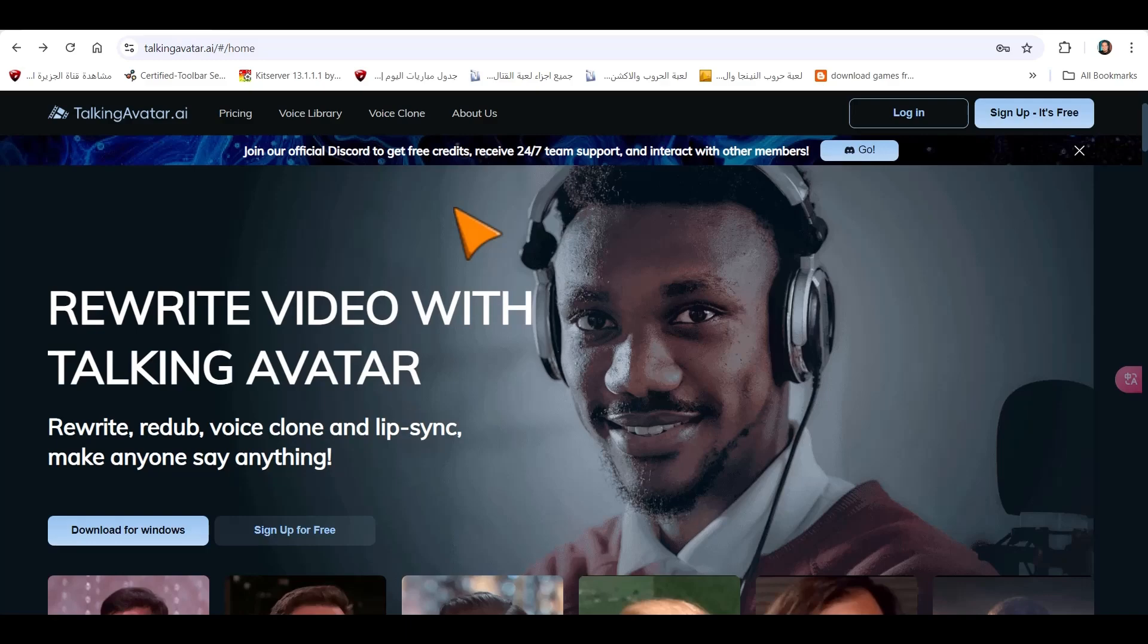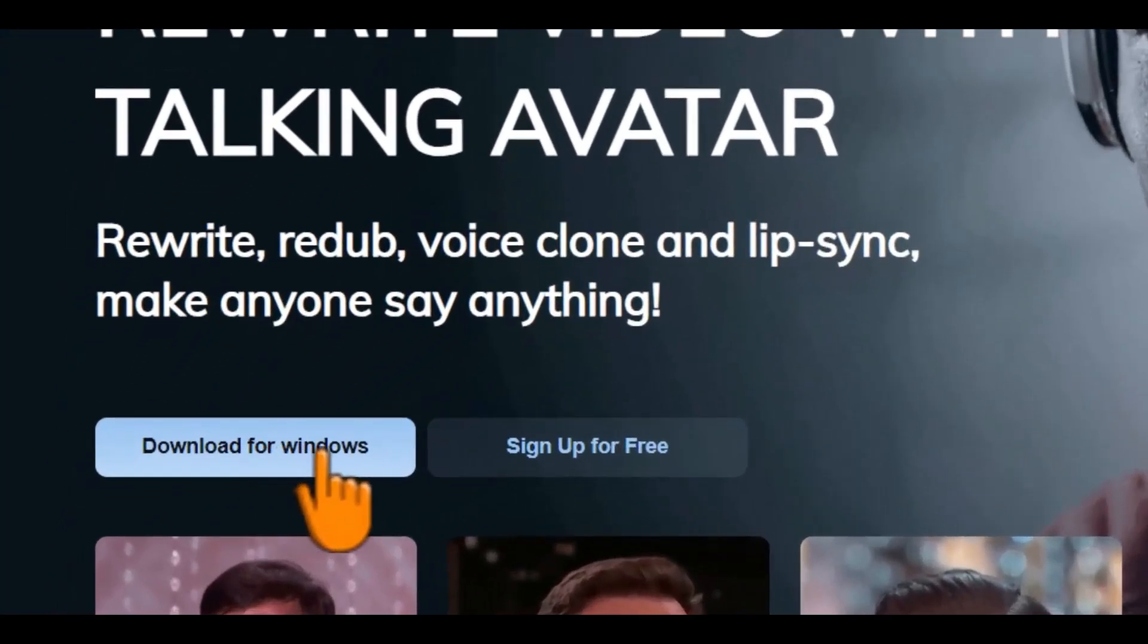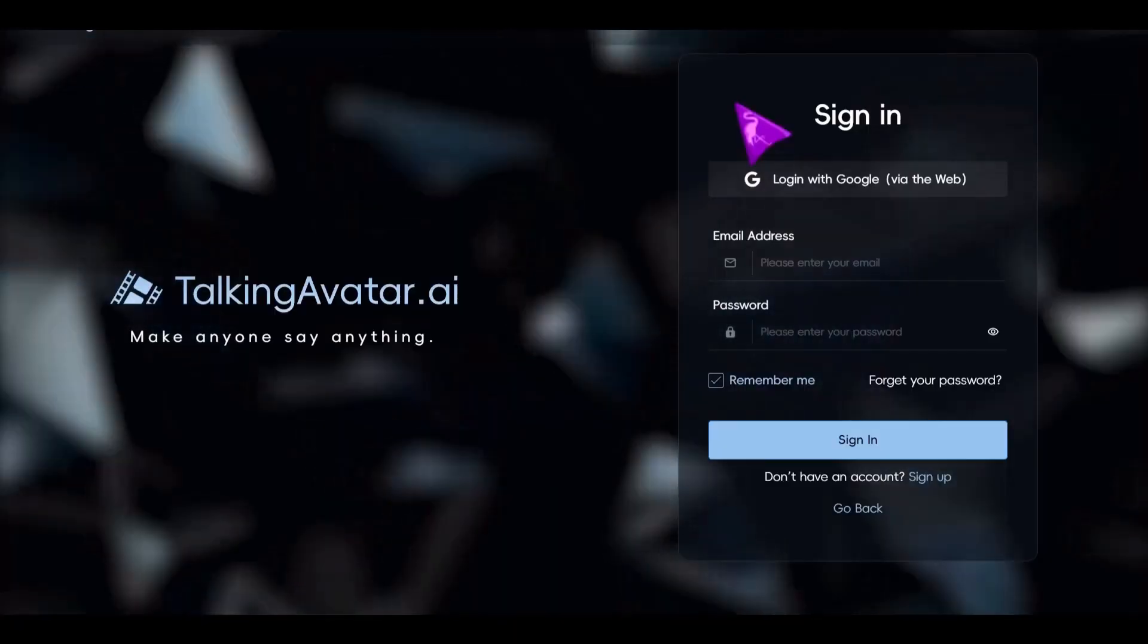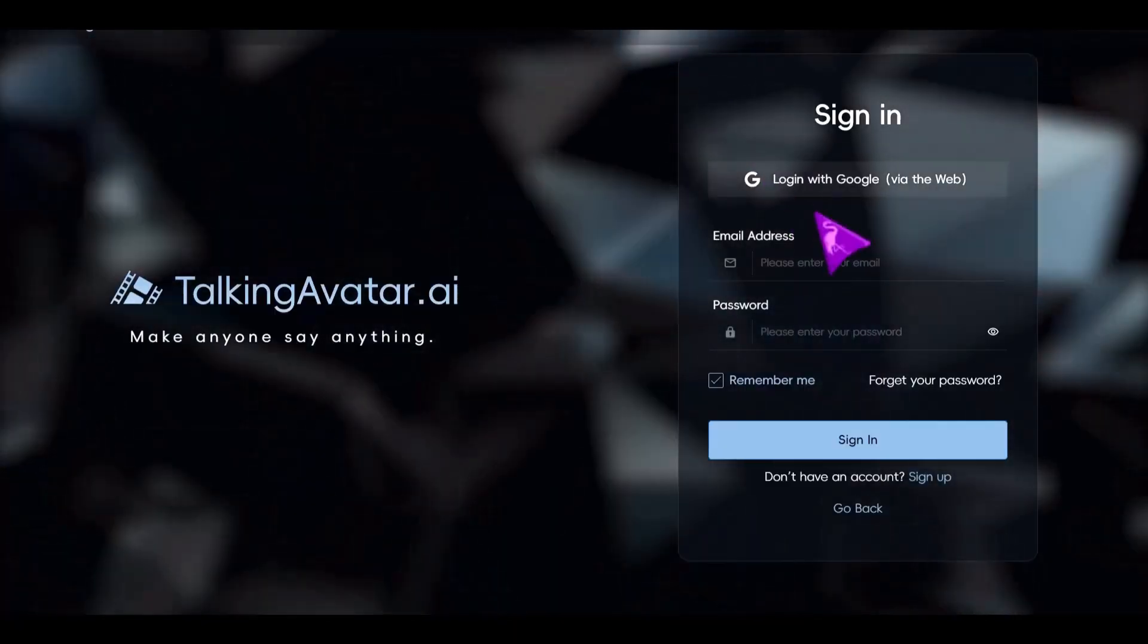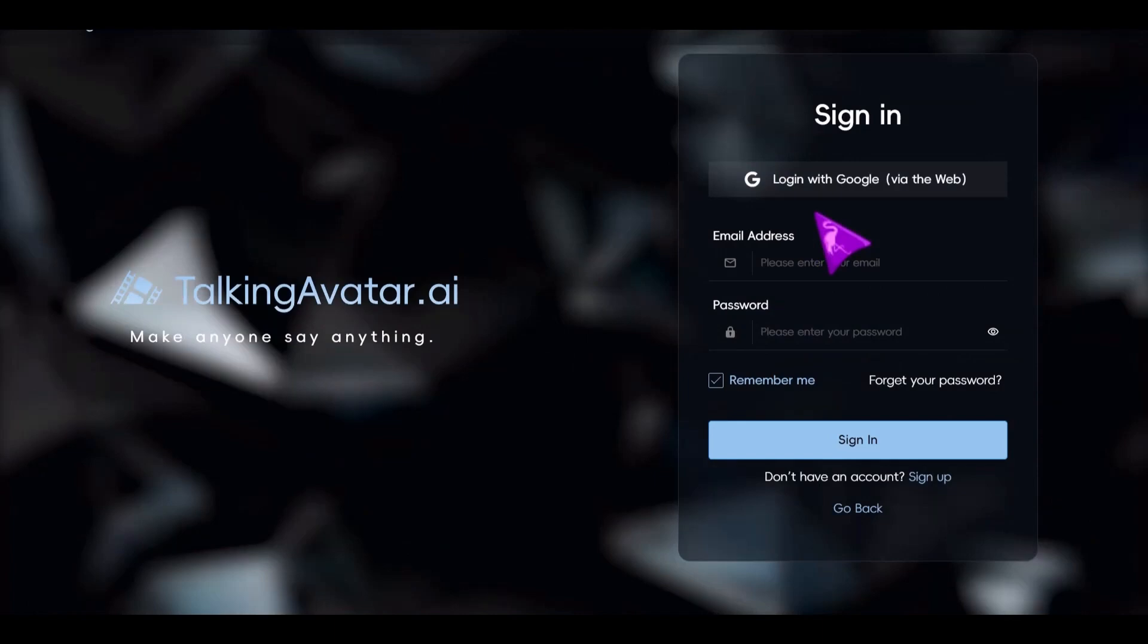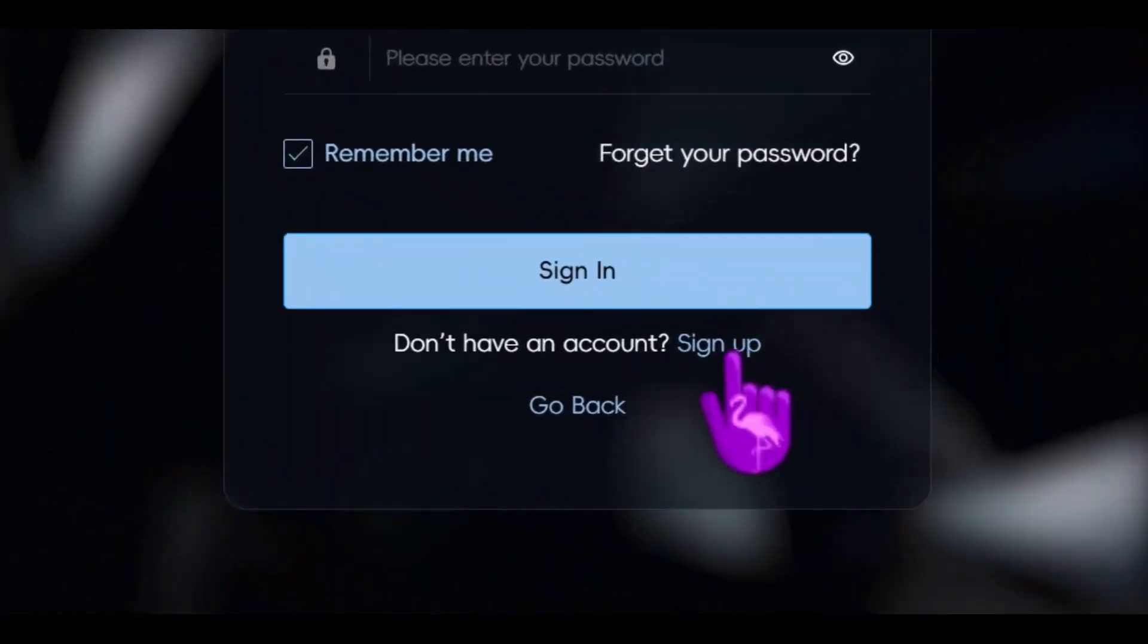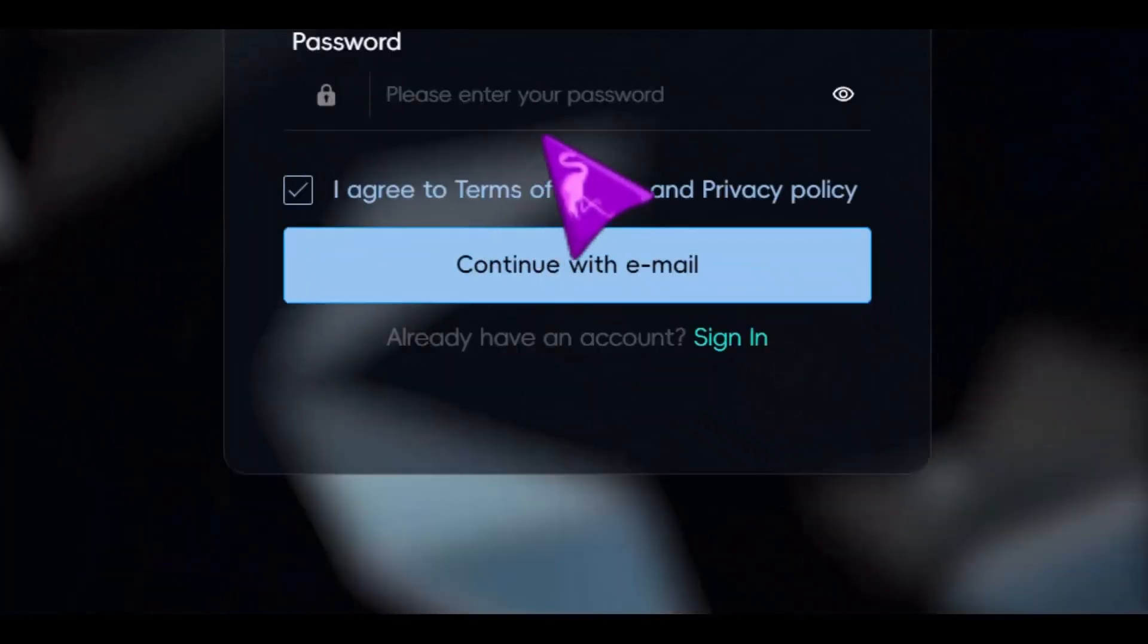When we enter the program, we find the download for Windows here. We click on it and the program starts downloading immediately. The program link is in the description and the first comment. After downloading and installing the program, you need to create an account in the program. We simply click here to register and submit our details securely.